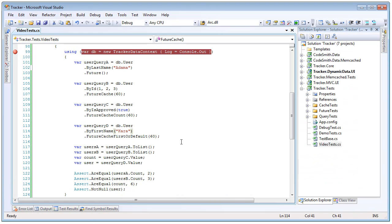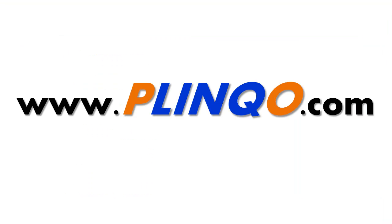That concludes this Plinko feature video over future queries. We hope you found it to be helpful and informative. To watch the rest of our Plinko feature videos please visit us at Plinko.com. My name is Tom DuPont and thank you for using Plinko.